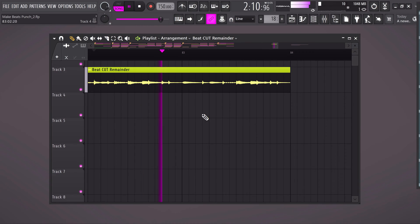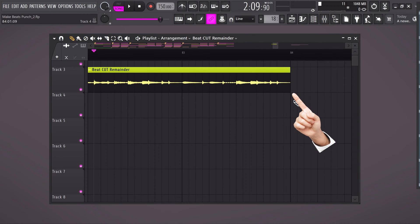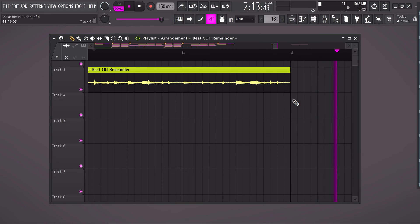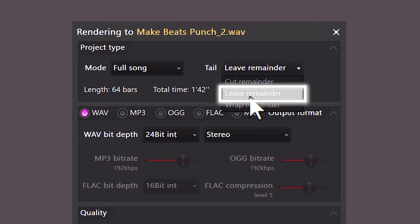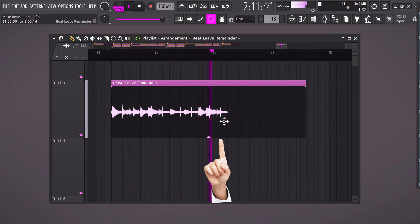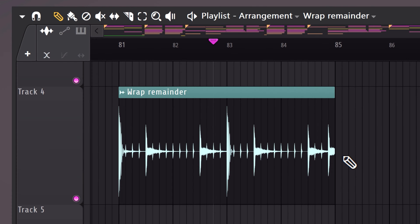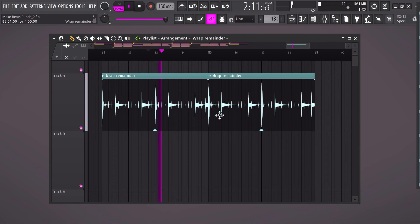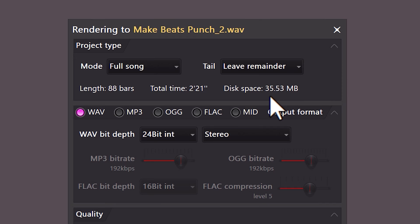Next, we're going to take a look at the tail of the song. Here you can choose between Cut Remainder, which will cut off your song at the exact end — no fade out, nothing. Then we have Leave Remainder. With this one, FL will export your audio until it's radio silent. Wrap Remainder will put the tail of the song back at the start. This is very useful for when you're making loops. Let's say the last sound of your loop is a snare with reverb — the reverb will be cut off and put at the beginning of the loop, giving you a perfect loop. For exporting beats, you should always select Leave Remainder.